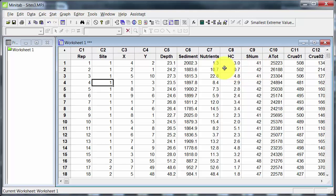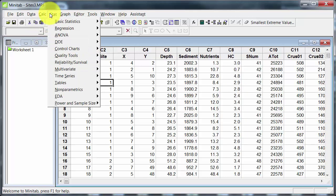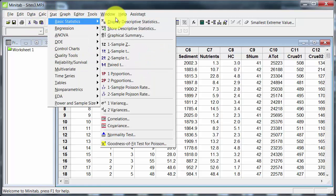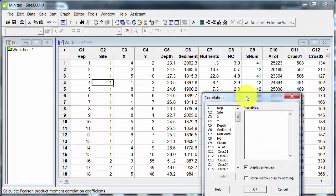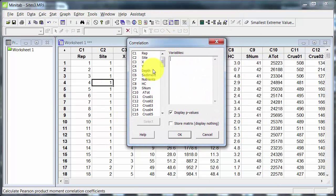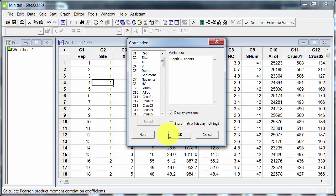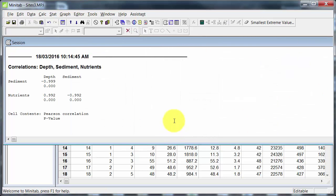Suppose I want to look at correlations among the environmental variables. That would normally be Stat, Basic Statistics, and then down to Correlation. Select the four environmental variables and OK. And there's the result there, except I don't seem to have selected all of the environmental variables.